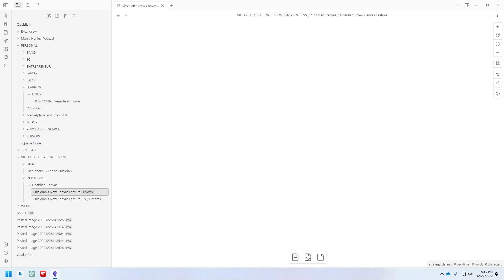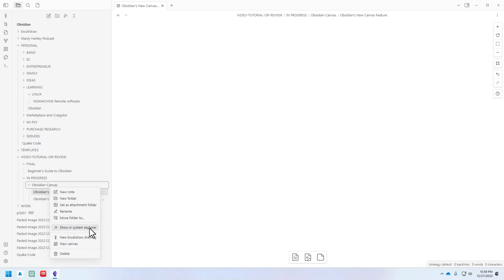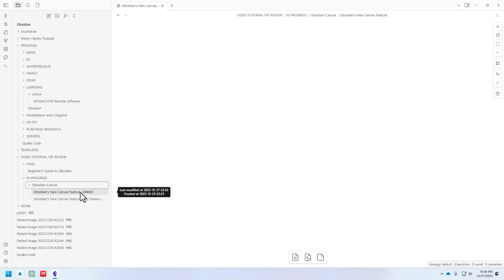You can create that new canvas within a folder in Obsidian or in the main folder for your Obsidian files. And you can also, like you just saw me do, right-click on the folder in Obsidian File Explorer and select New Canvas. I like doing it that way because it makes me feel, okay, for sure it's going in this folder when I right-click on that folder. It just feels a little more confirmed that way.